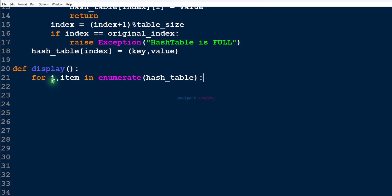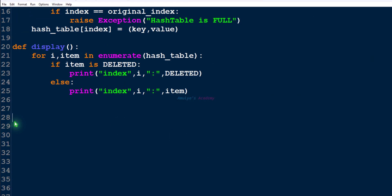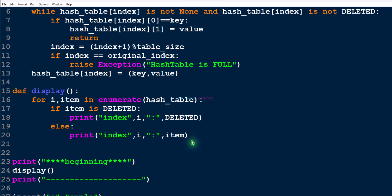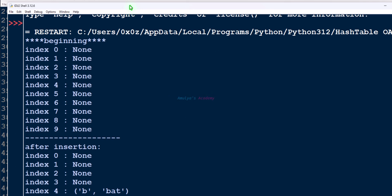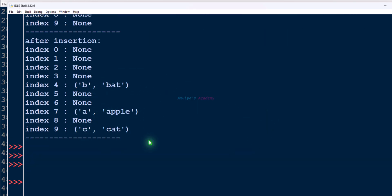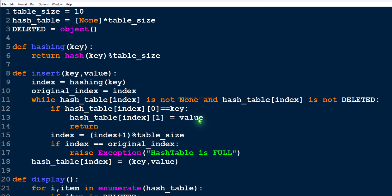Next let's display the hash table using a display function. We use a for loop with the enumerate function to print every element with its index. If an item is the deleted marker, we print the index with 'deleted'; otherwise we print the item. Saving and executing, we can see the output: initially all indices show None, and after insertion we see key-value pairs like 'apple', 'bat', 'cat' at different indices.